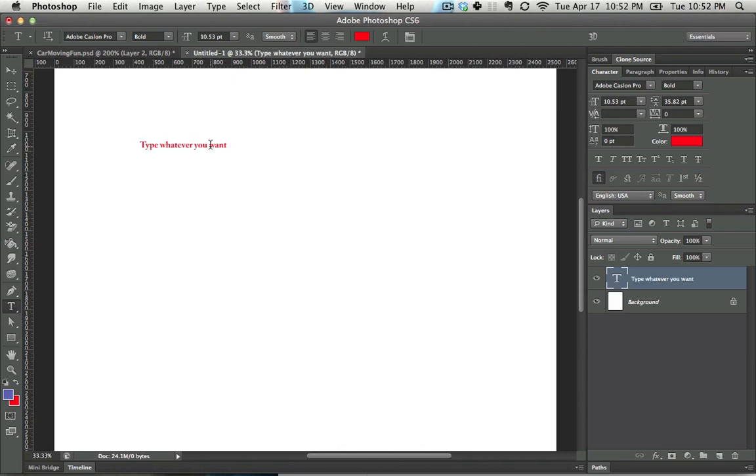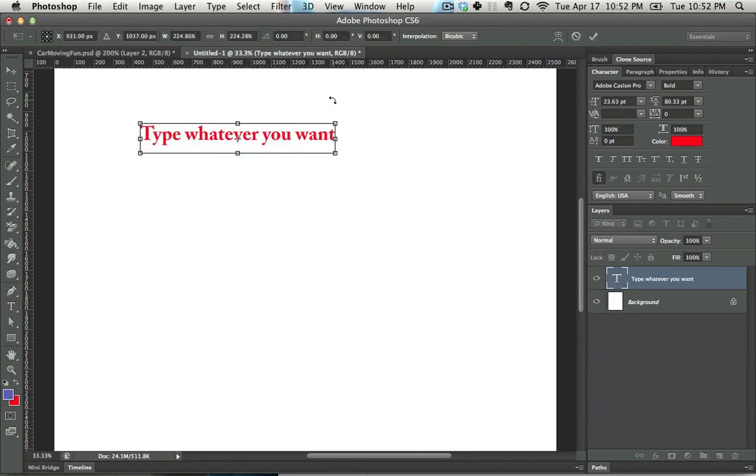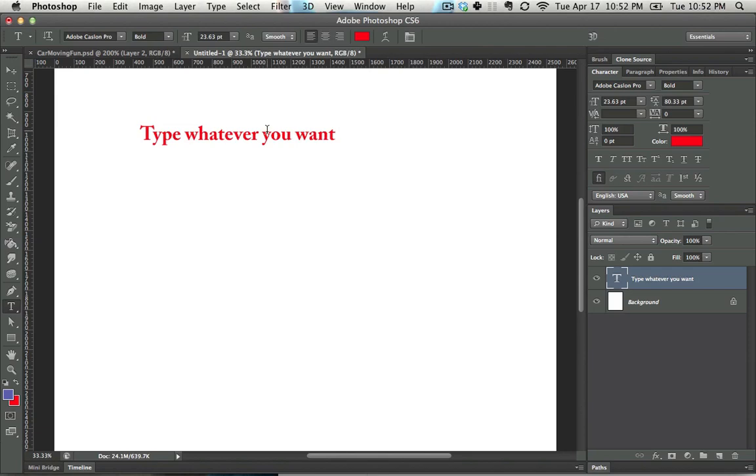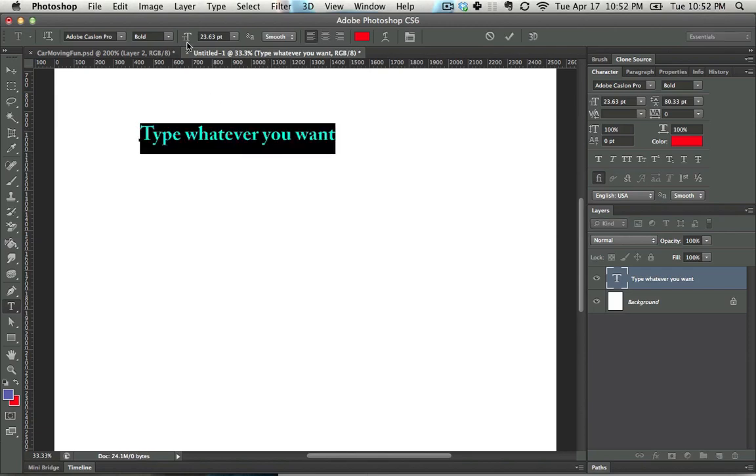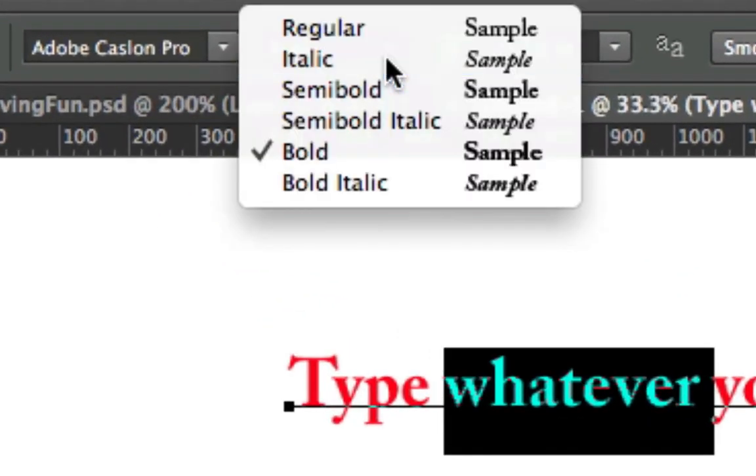Hit Ctrl-Enter in order to commit those changes. If you want to change the size of the text, you can just hit Ctrl-T in order to transform it, or you have all sorts of options that are located up here if that's your style.